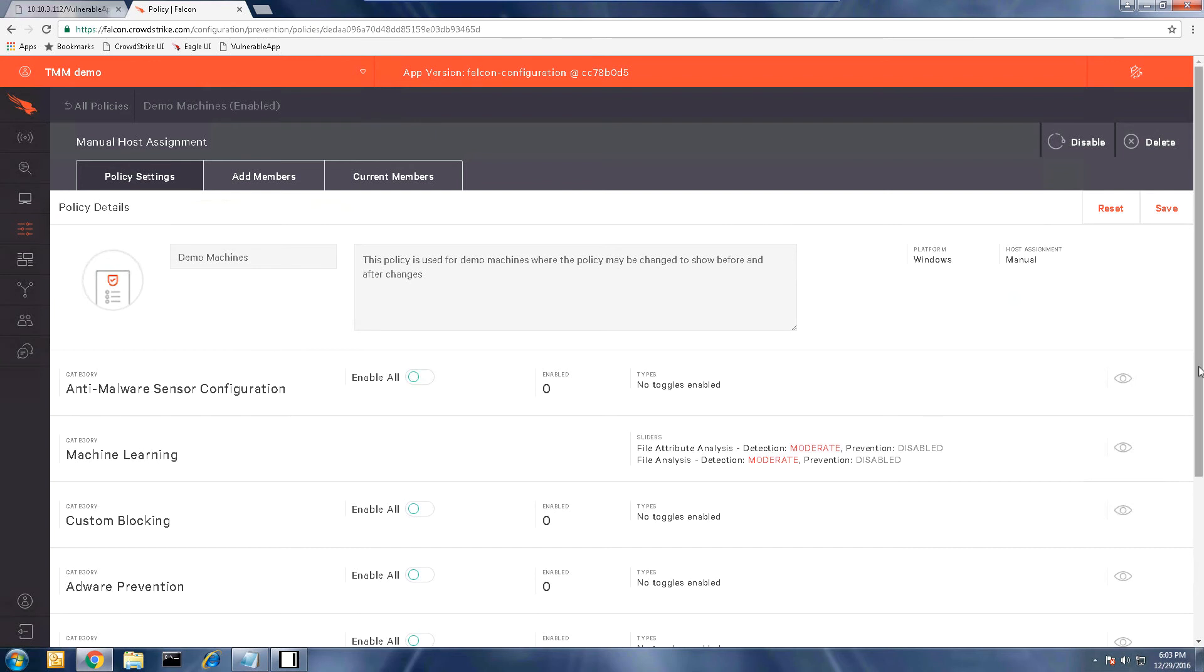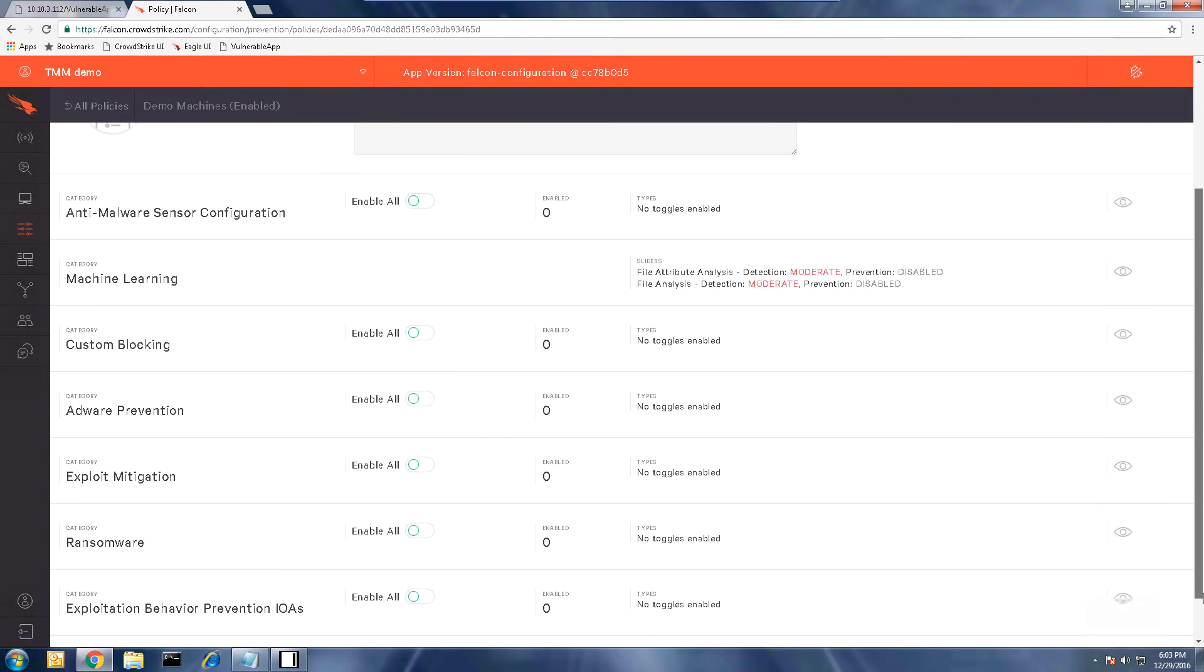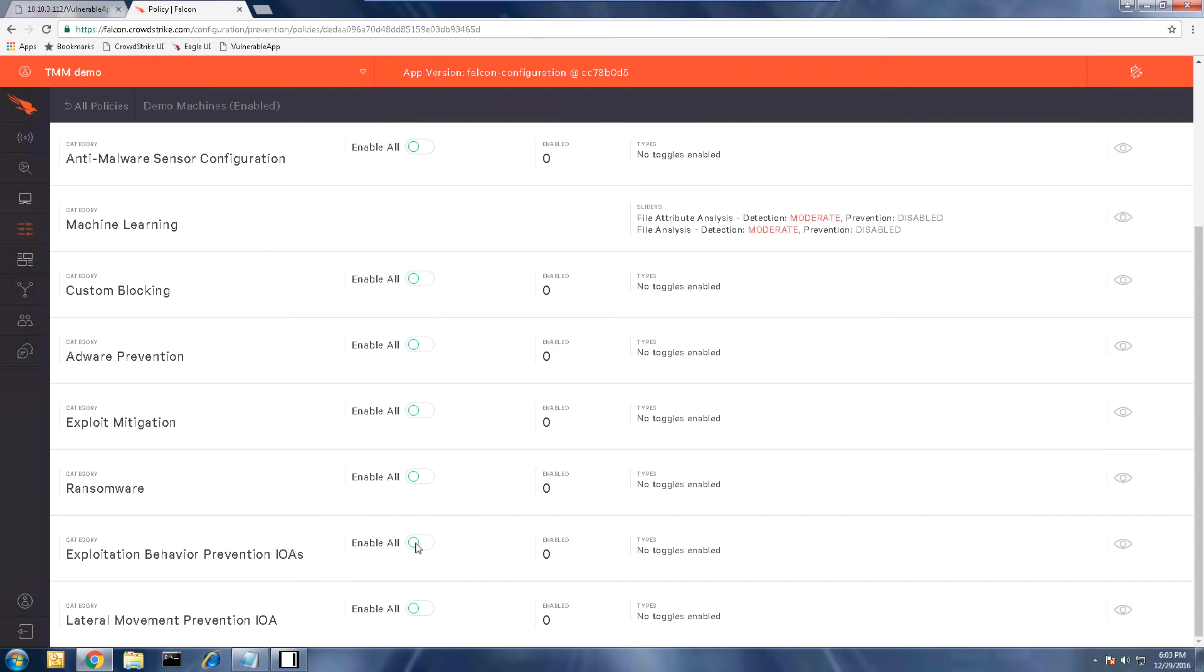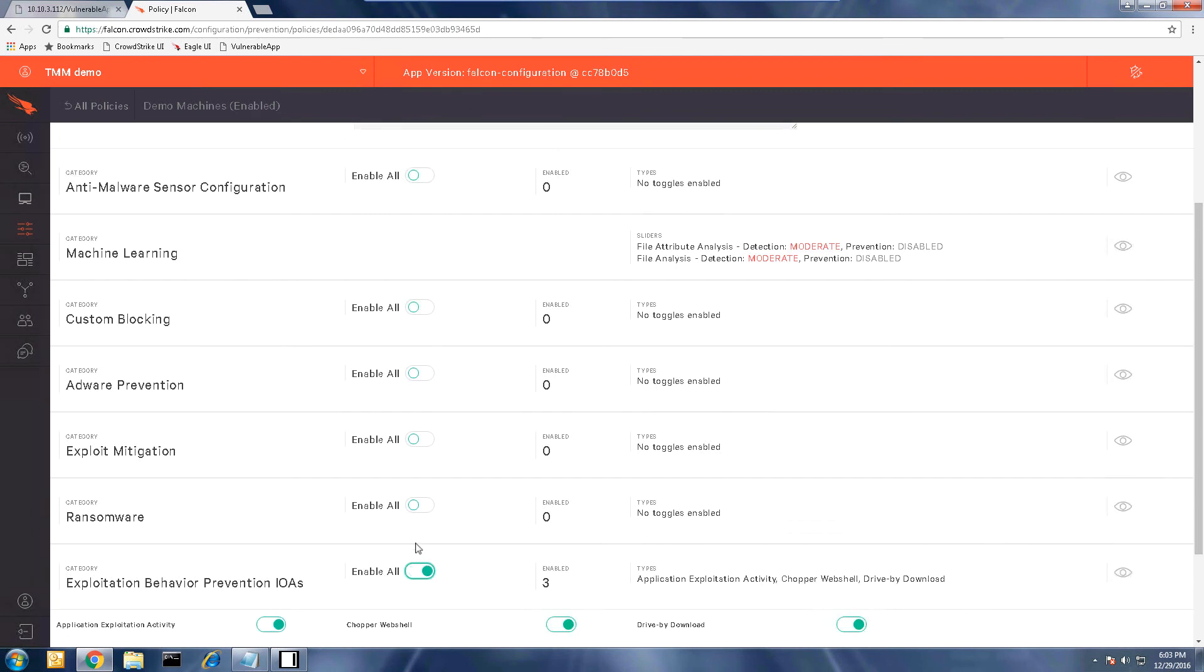And to prevent these types of attacks in the future, I'm going to make sure my exploit behavior prevention IOAs is enabled, and I'm also going to enable prevention in the machine learning slider and then save the changes.